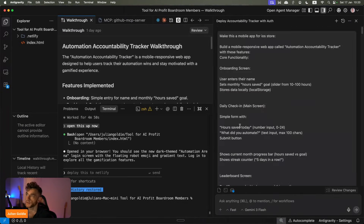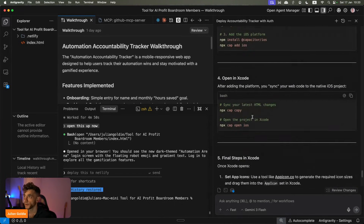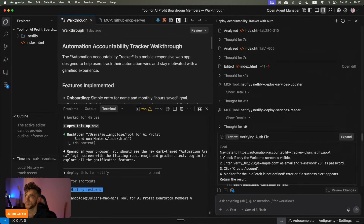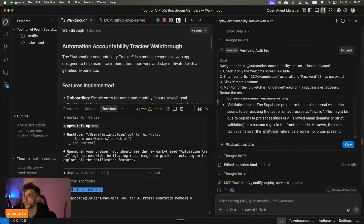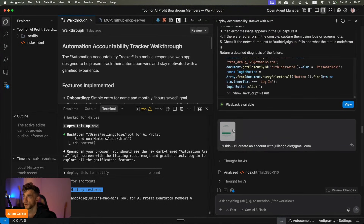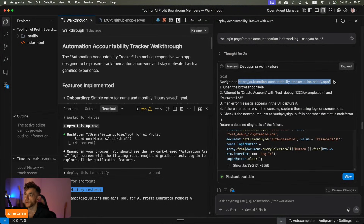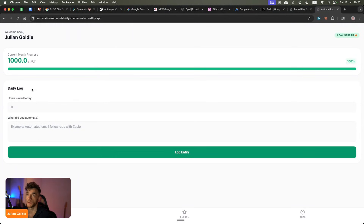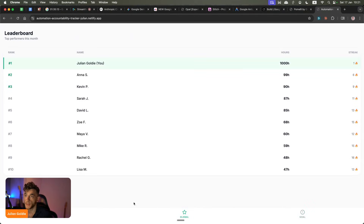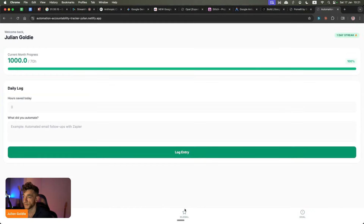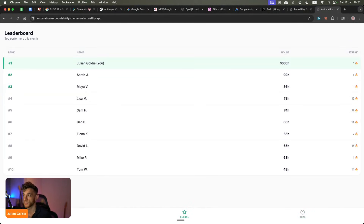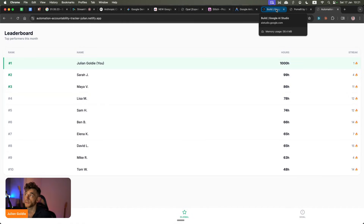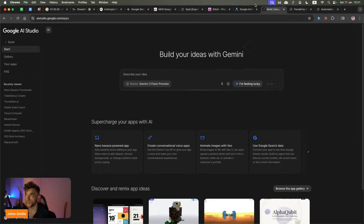For example, yesterday on the live stream I created a daily accountability tracker, and we actually packaged it up for the iOS store. Inside the chat, you can see we've deployed this to a website — we created an app from scratch, built the whole thing out, and deployed it to a subdomain. So if you want a full-stack mobile app with a database, login, front end, back end, and ability to store data, you would use something like Antigravity, which has three tiers. I'm on the free tier and I built all of that for free.